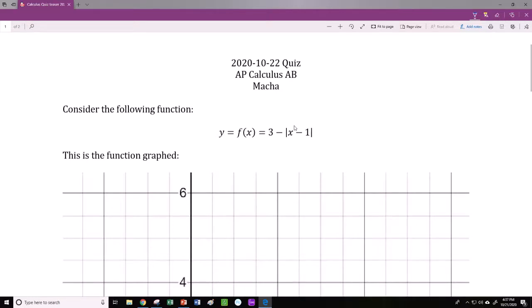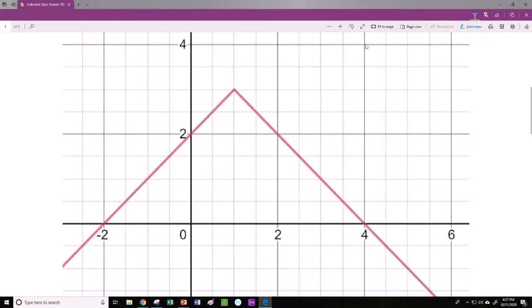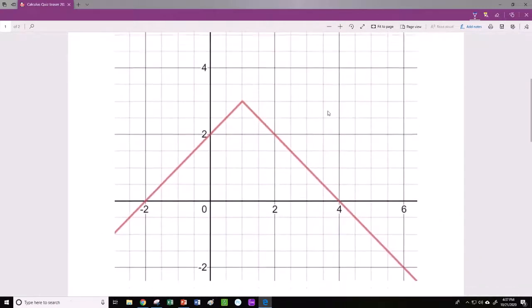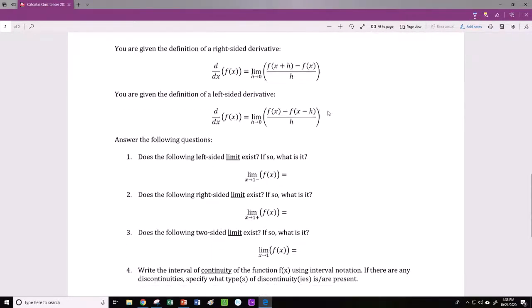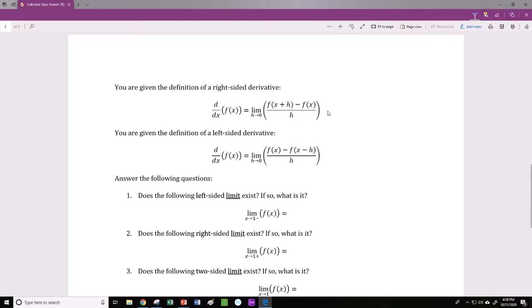So think about this function where f(x) = 3 minus the absolute value of x minus 1. This is what the function looks like when you graph it on Desmos. I'll zoom out a little bit so you can get a feel for the whole function. It appears like a straight line, and then it hits this kink, and then it has another straight line down. Let's look at our questions.